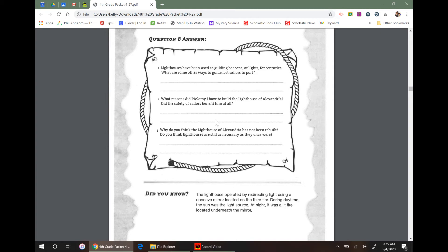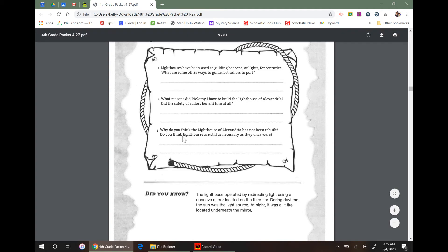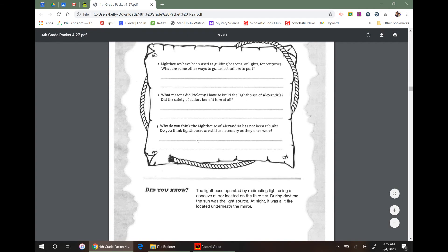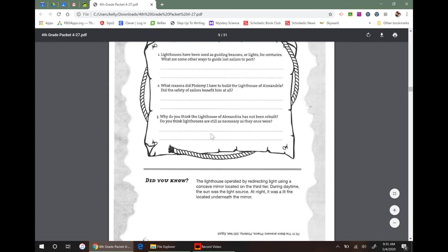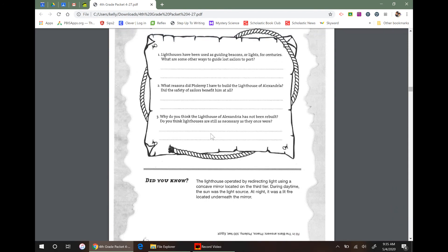Why do you think the lighthouse of Alexandria has not been rebuilt? Do you think lighthouses are still necessary? Ooh, an opinion. I can't wait.